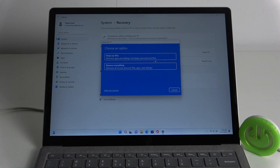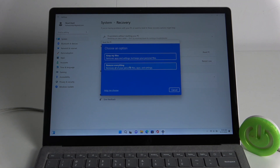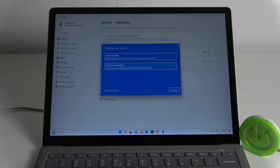As you can see, we can make a choice to keep files or just remove everything, and depending on how you want to reset your Surface, you can choose whatever option you want.